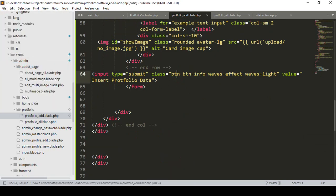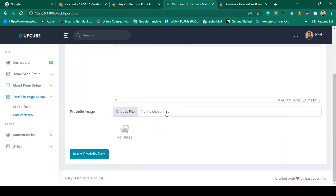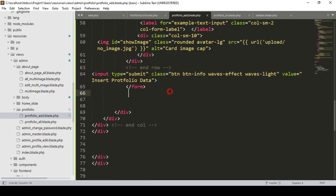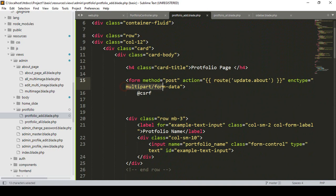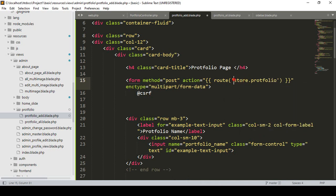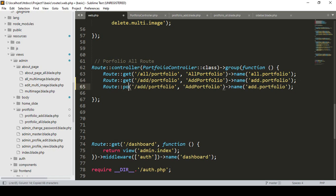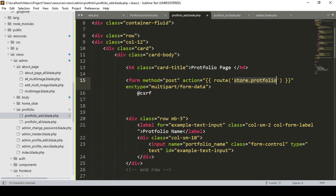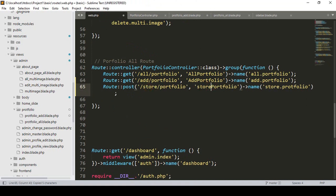I add the label 'insert portfolio data', click save all, and refresh. Now I want to insert this data. Since we are uploading images, multipart form data will be needed. I create one new POST route named 'store portfolio'. I go to our web routes, copy an existing route, paste it, set the method as POST, and set the URL and name as 'store-portfolio'.